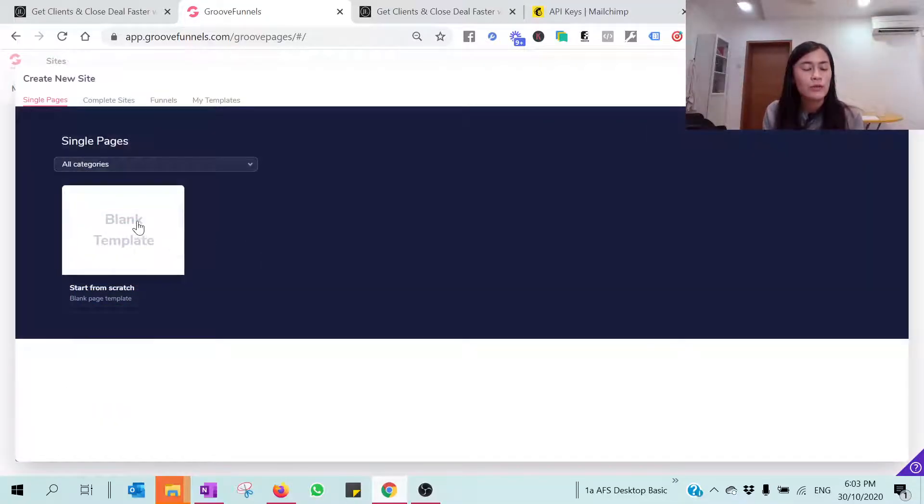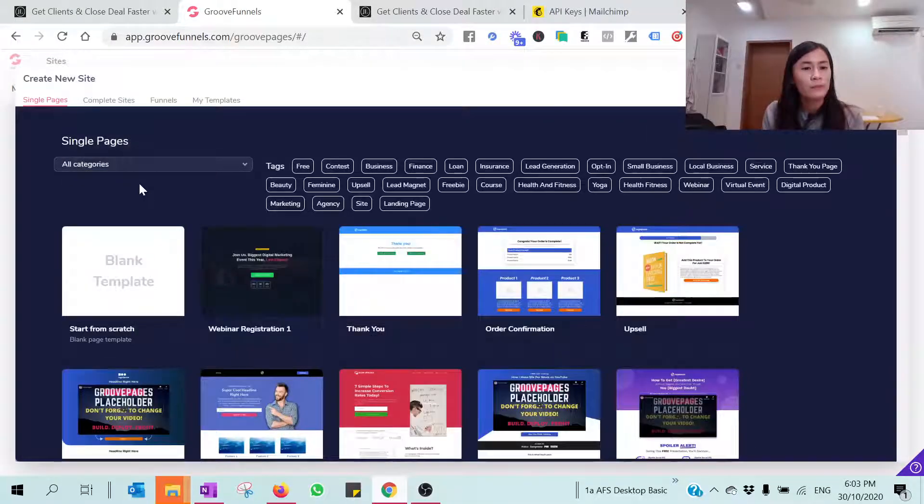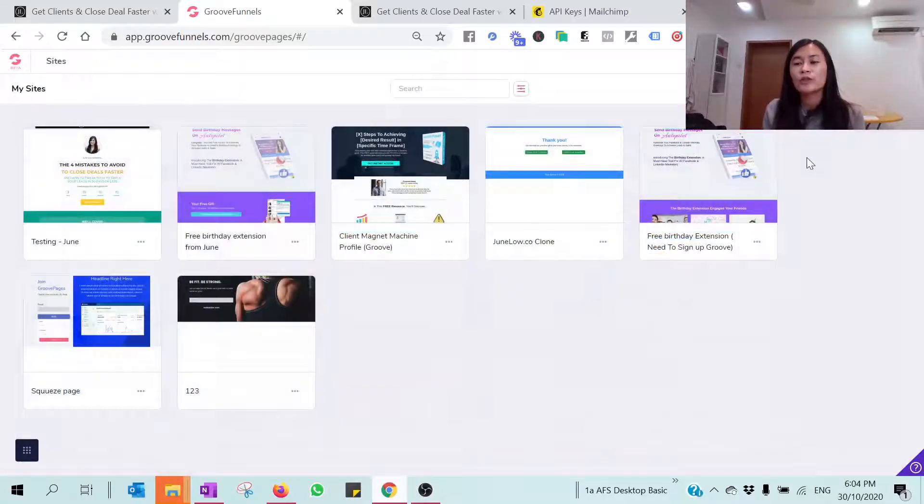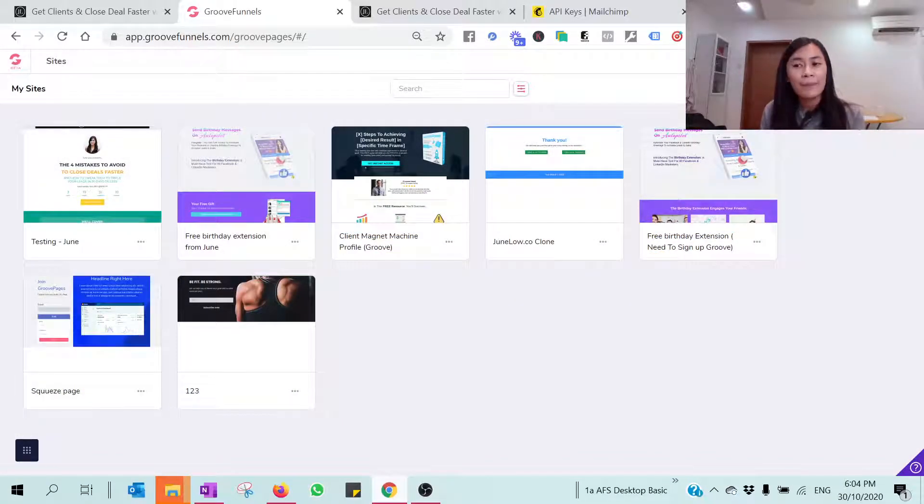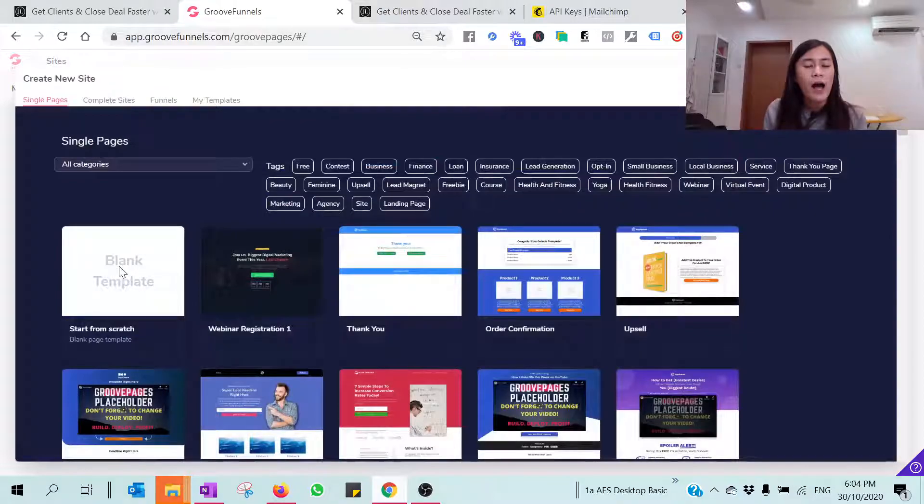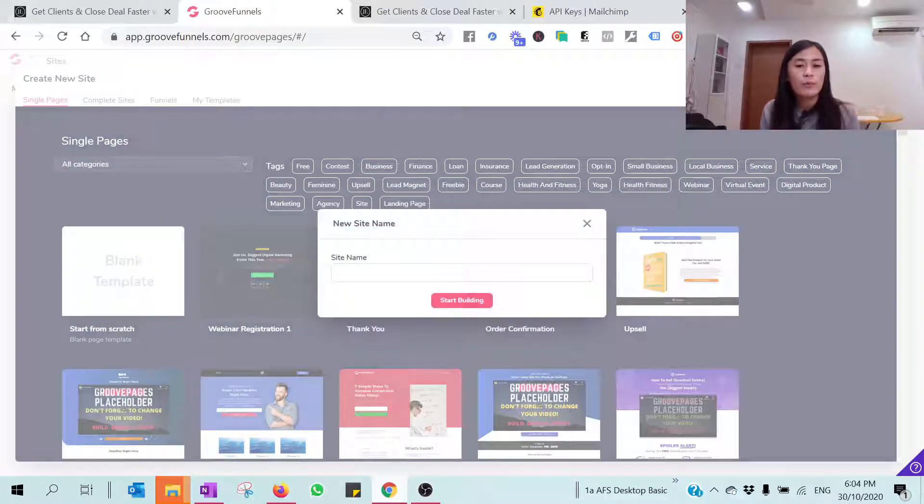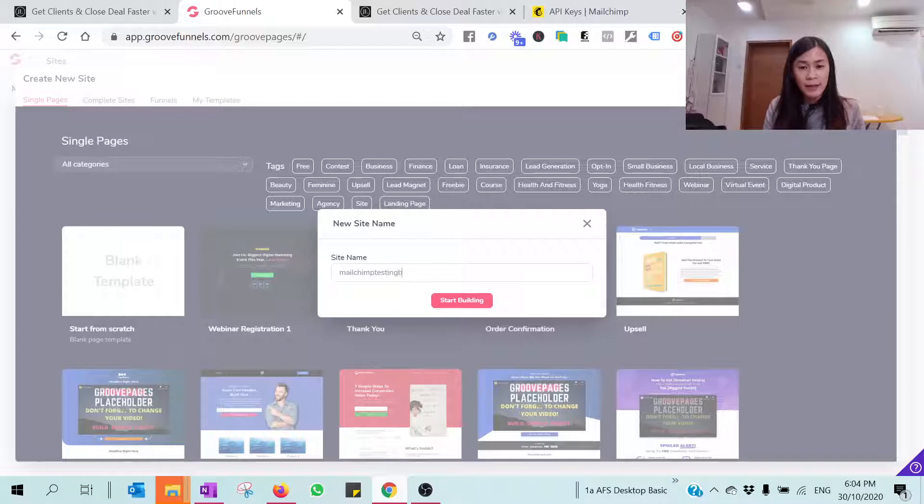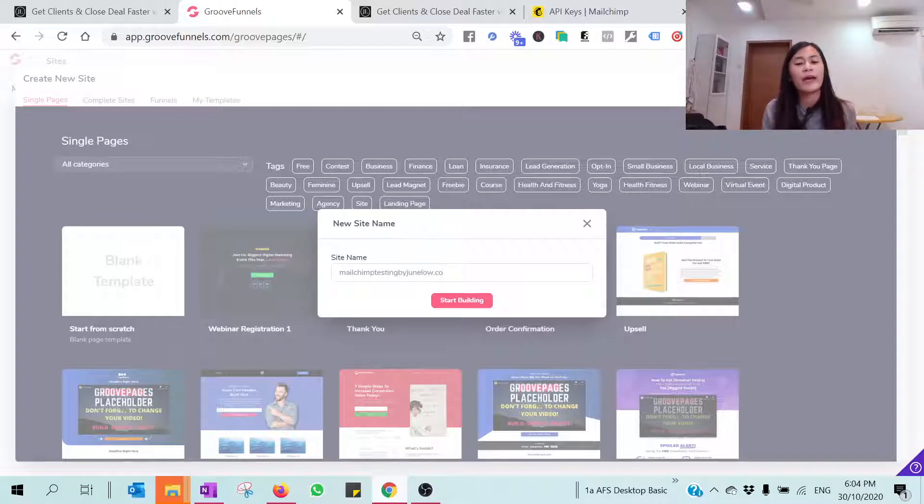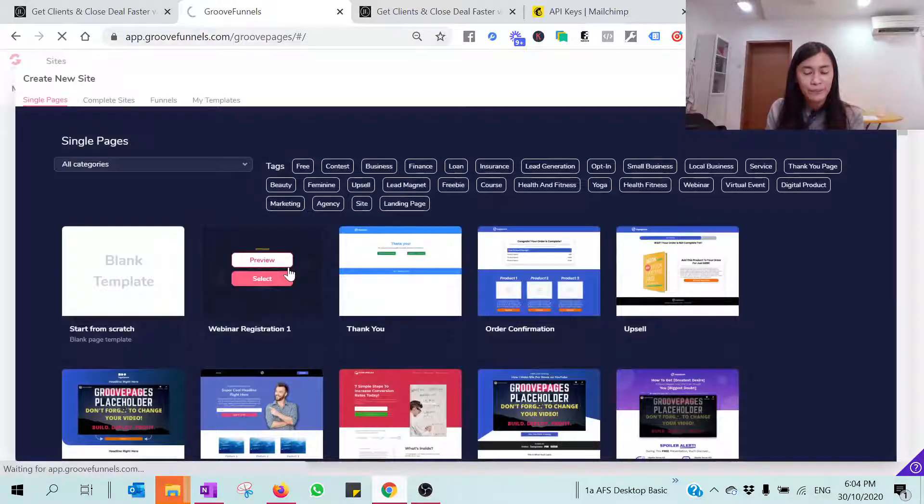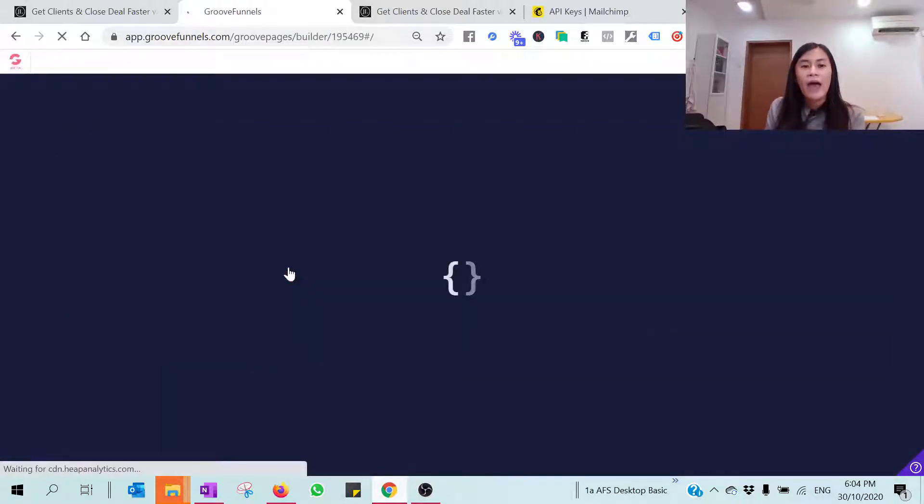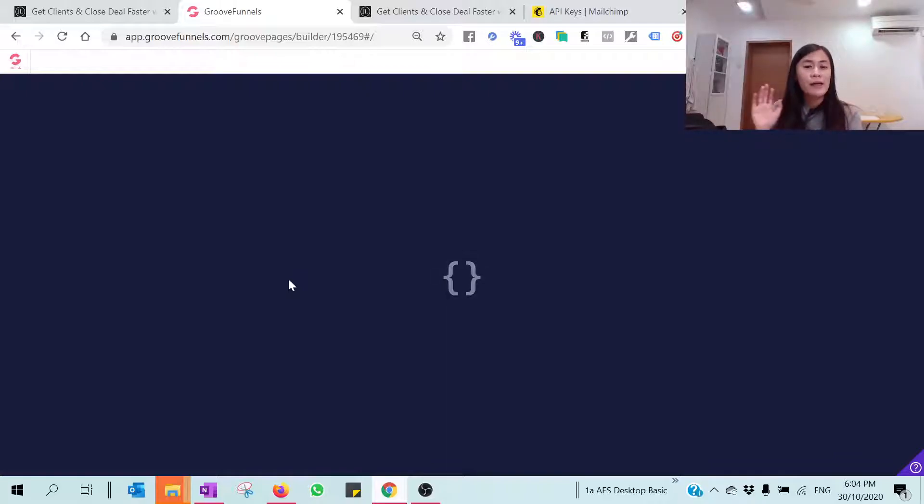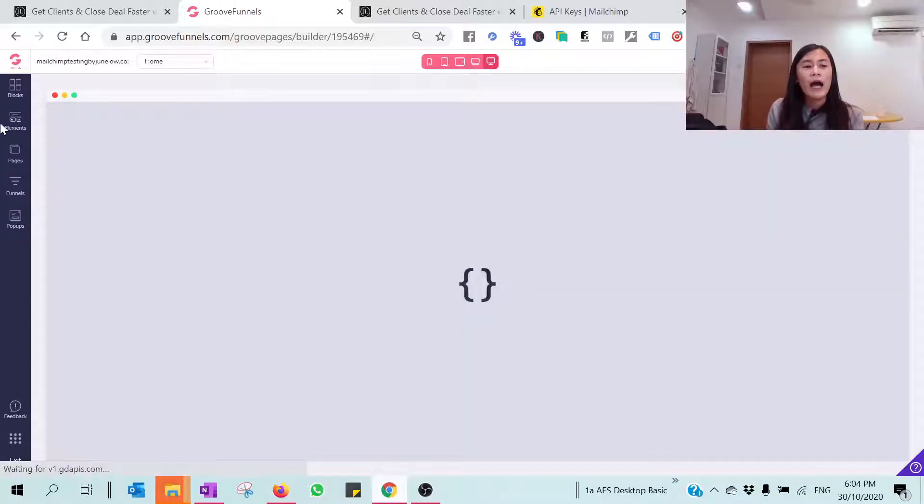Okay, so right now we are going to create a landing page or squeeze page. Just hit on New Site. We are going to build from scratch. So this is MailChimp testing by Junelo.co. You can put on anything that you like and click on Start Building.